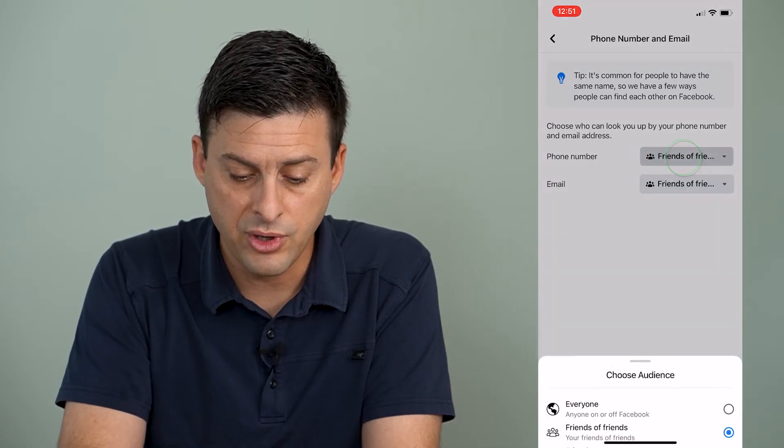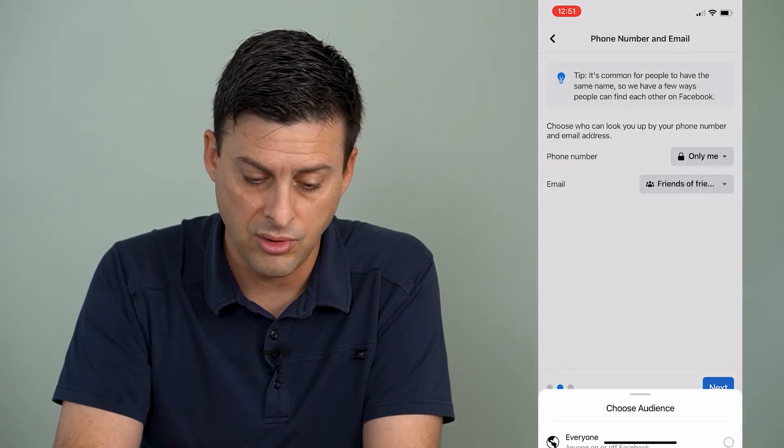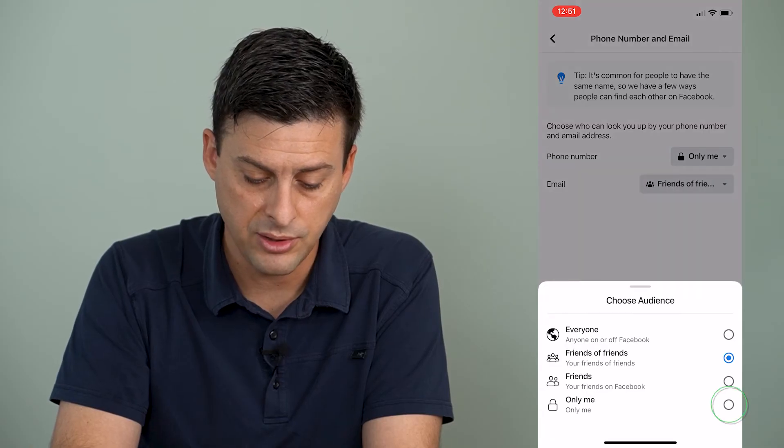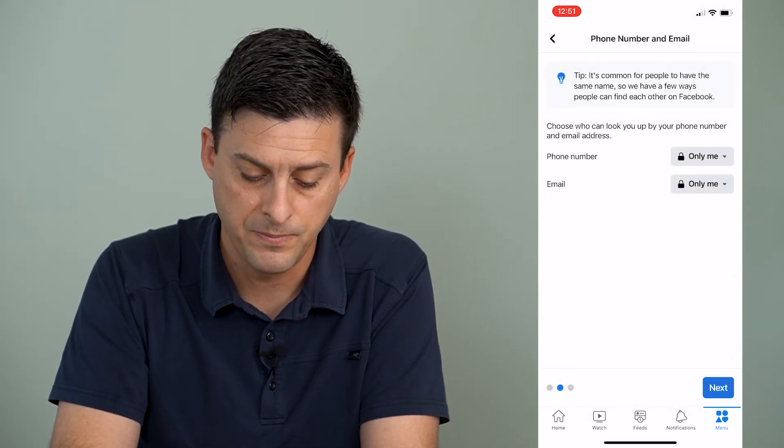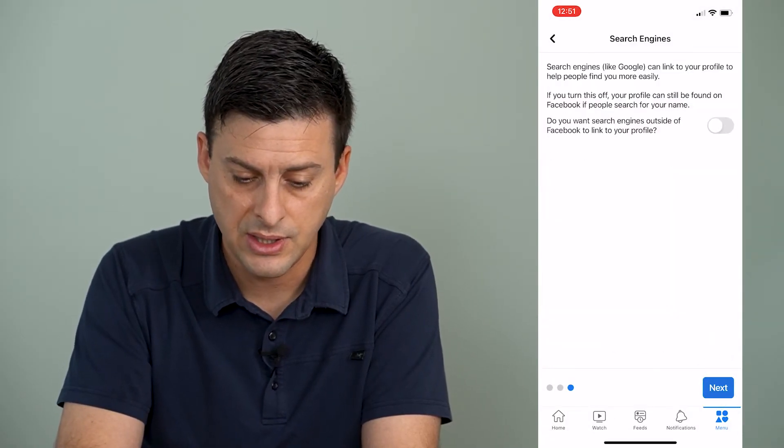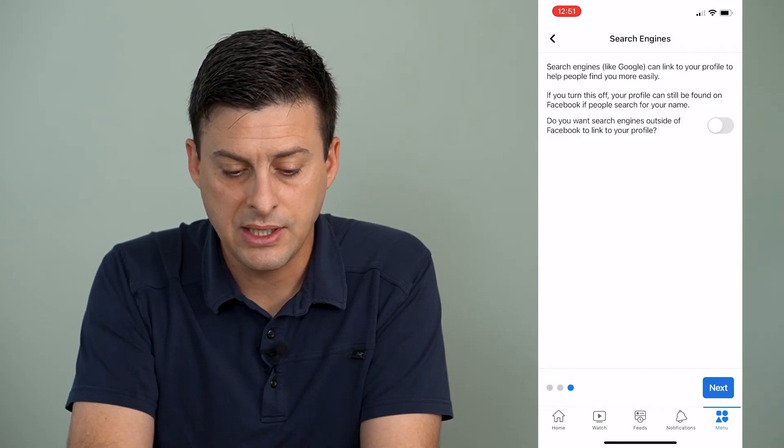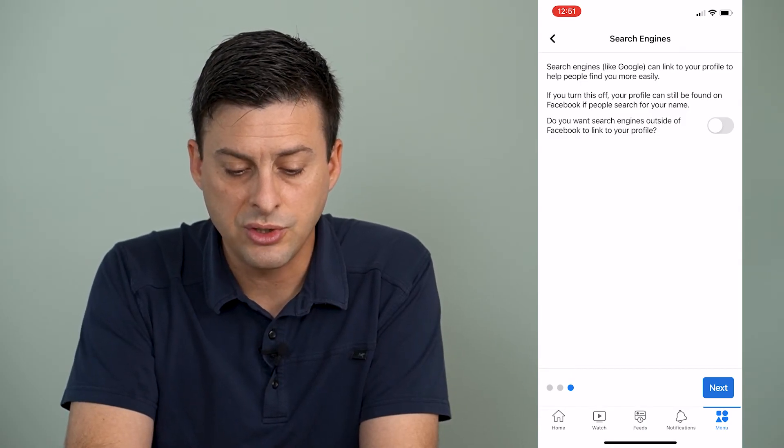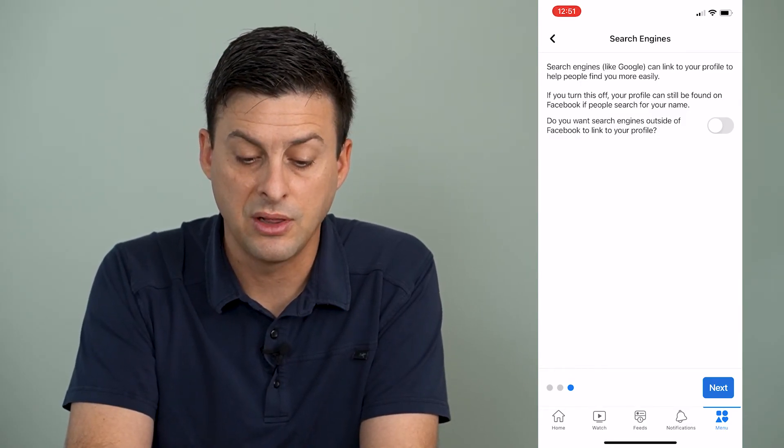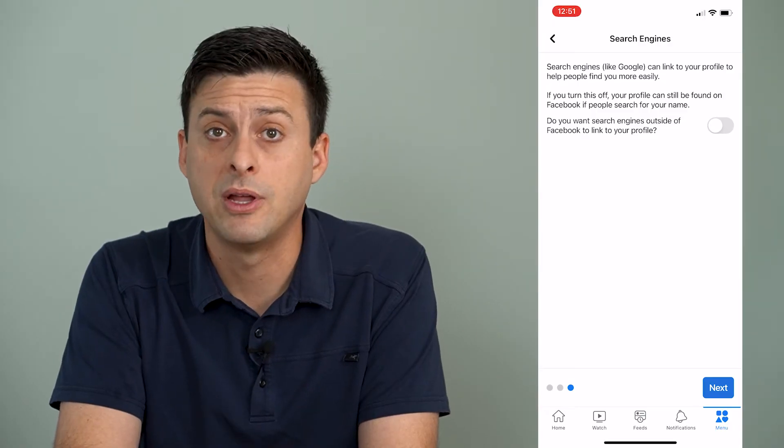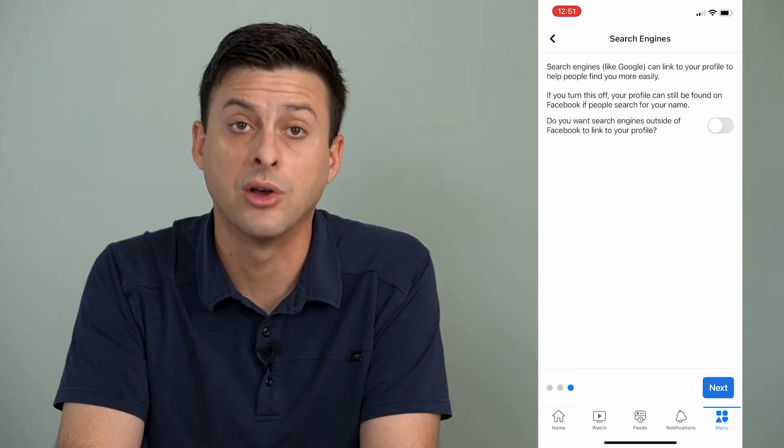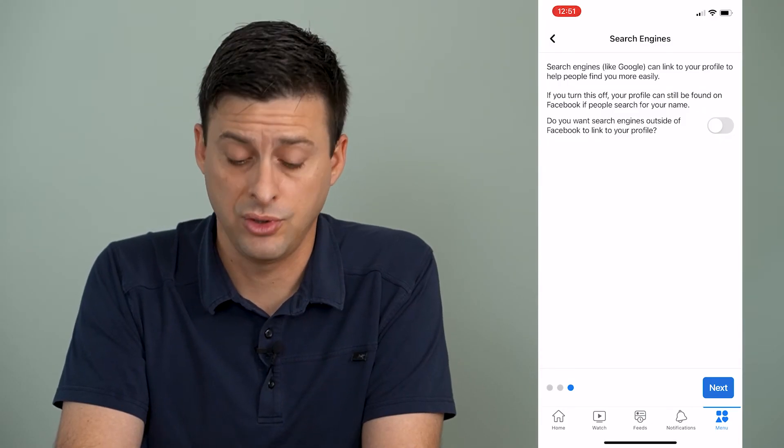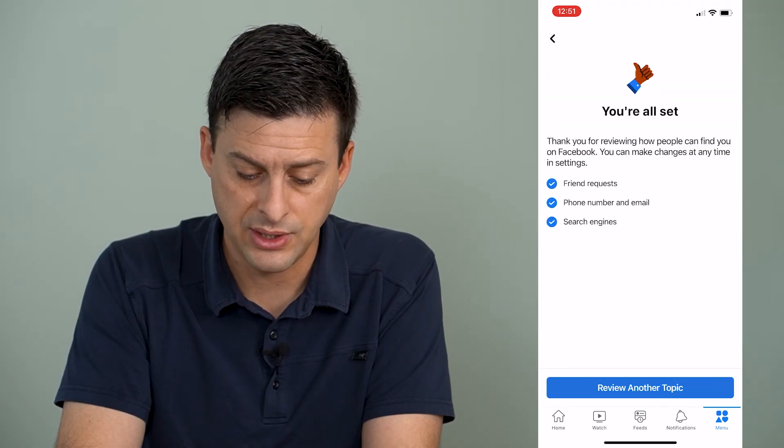Phone number here, you can set it to only me. Email, you can set to only me. And then hit next. And then it says, do you want search engines outside of Facebook to link to your profile? And I recommend turning that off. You don't want Google to have a link to your profile. So then hit next here.